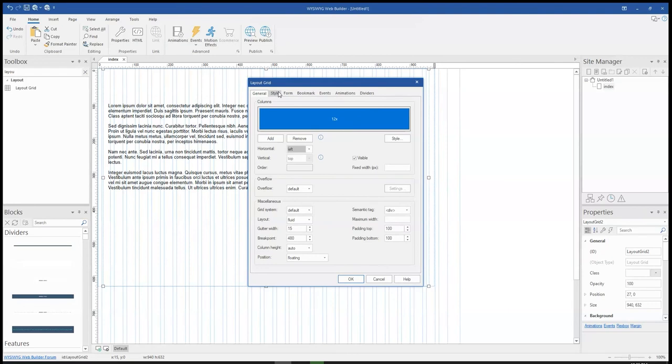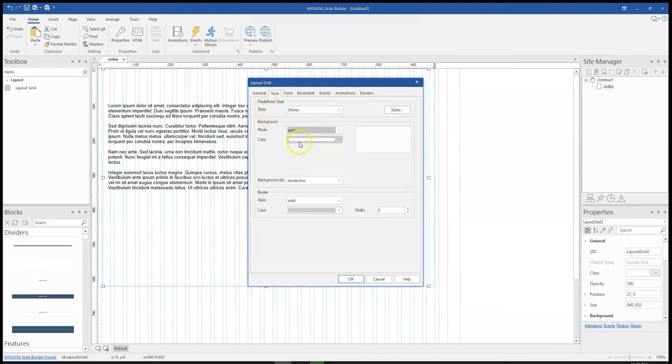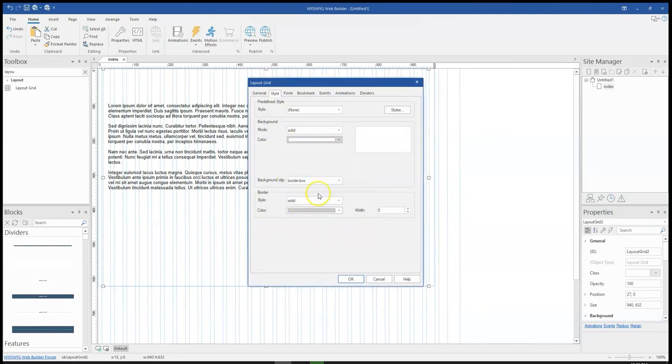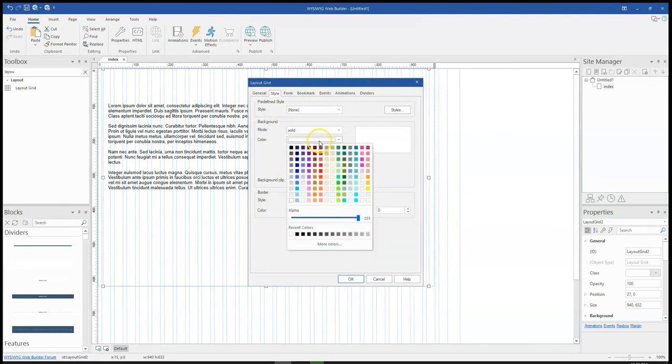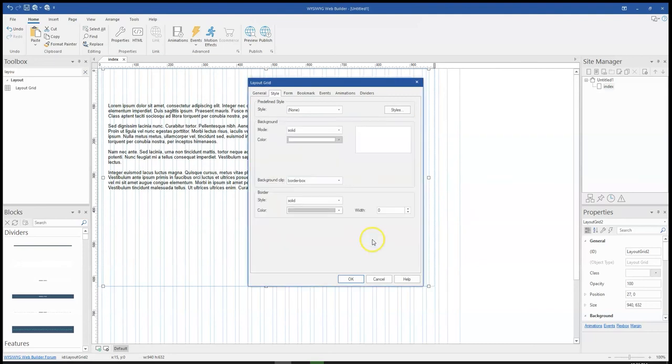After double clicking on this, I'll simply come to the certain section and where I have background mode I can change this to solid and then select a solid color, maybe white is fine, and then I would add some form of opacity to it. Let me come to the alpha section and make it 200. I'll go ahead and click OK.